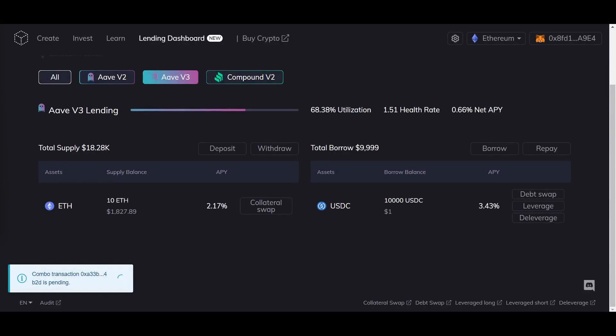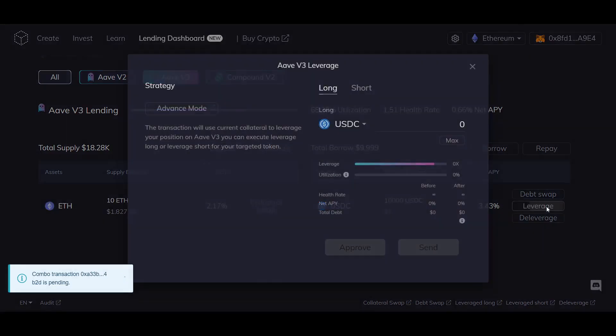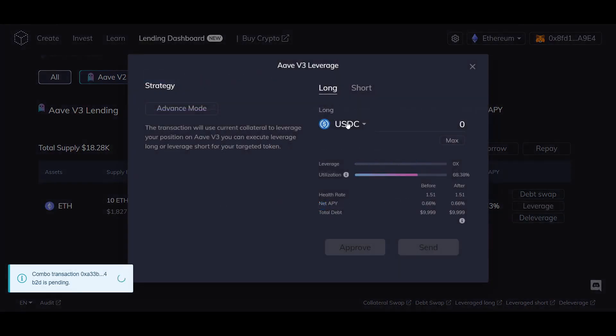Hello, in this video I will show you how to perform a leverage combo on FuruCombo using the lending dashboard. A leverage combo allows you to use your current collateral to leverage your position on a lending protocol such as AAVE.